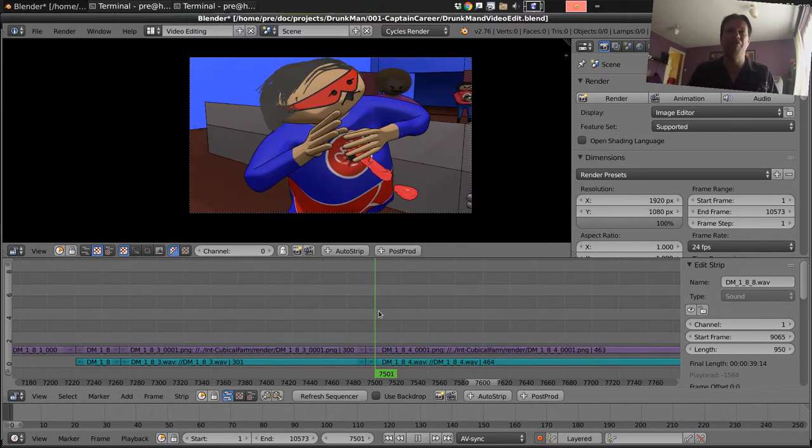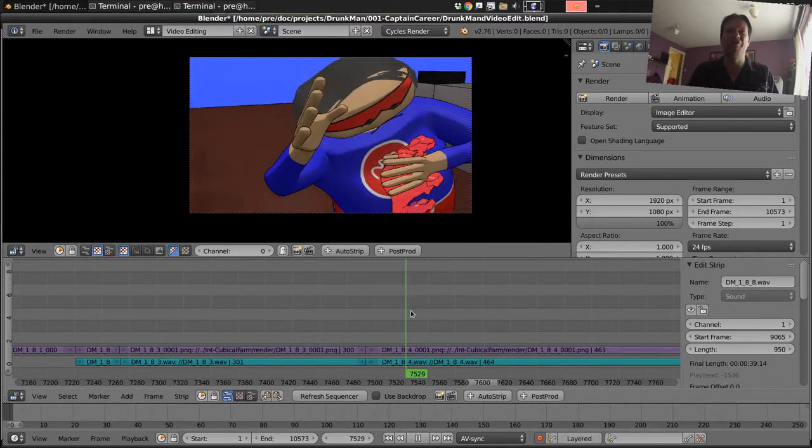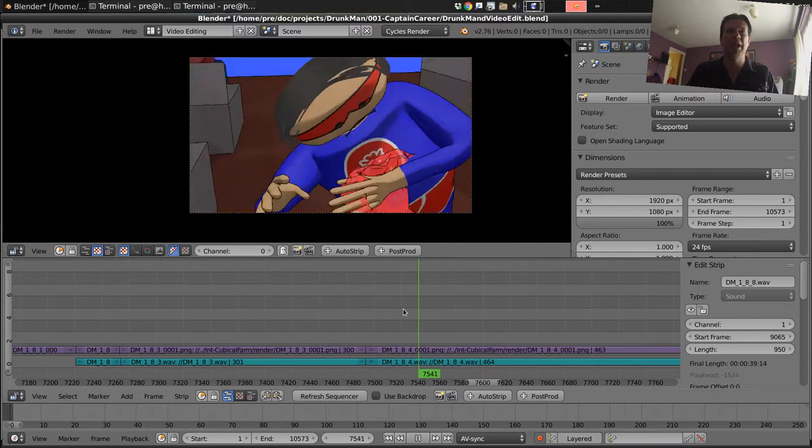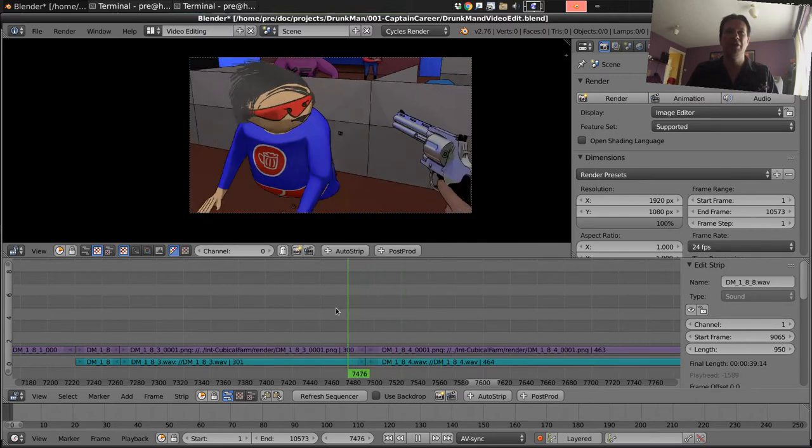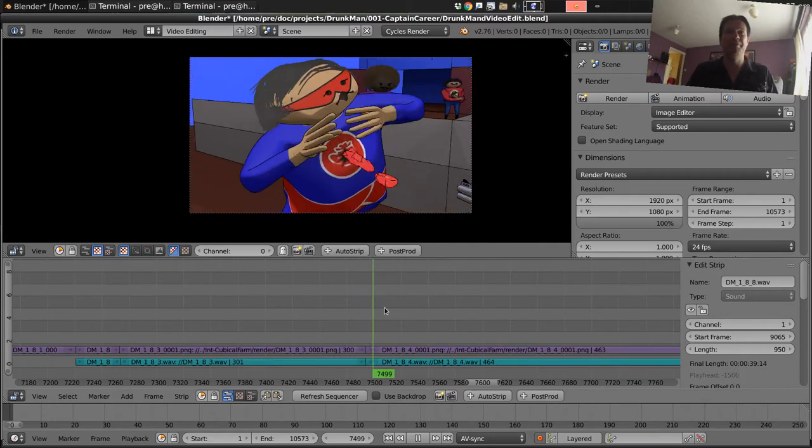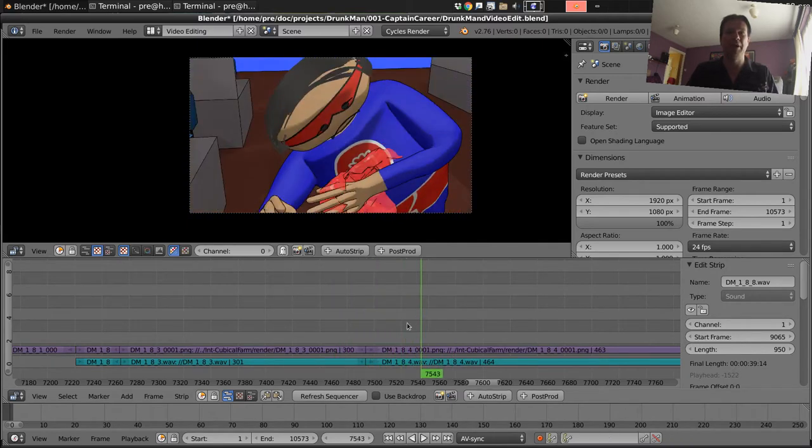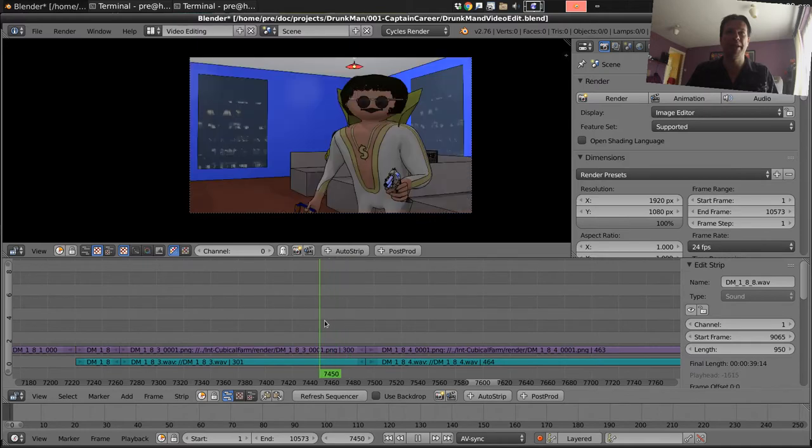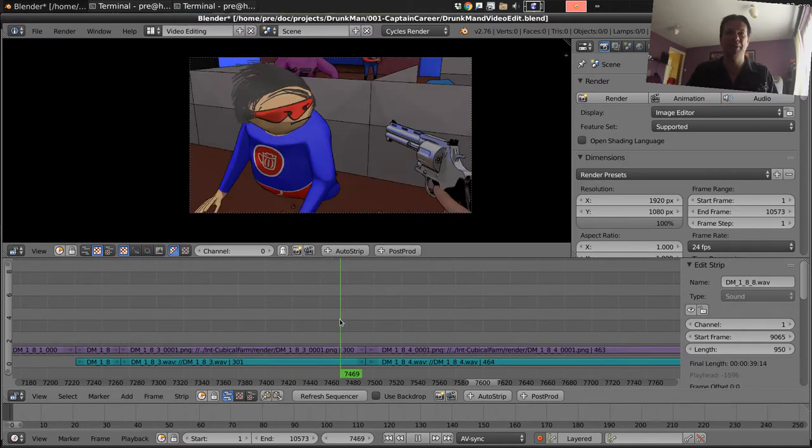Because we're so close to the end now and I don't want to go back and re-render and re-animate it all, I'm going to just apply slow motion in the video editor.